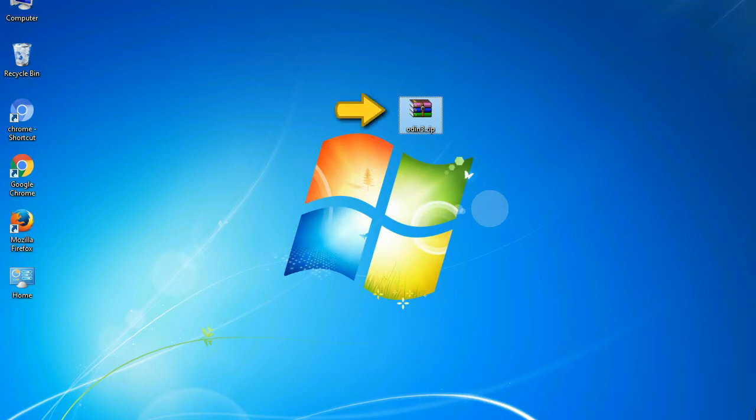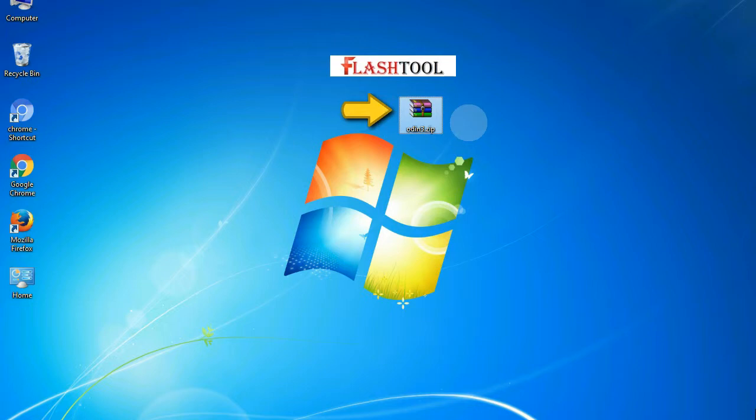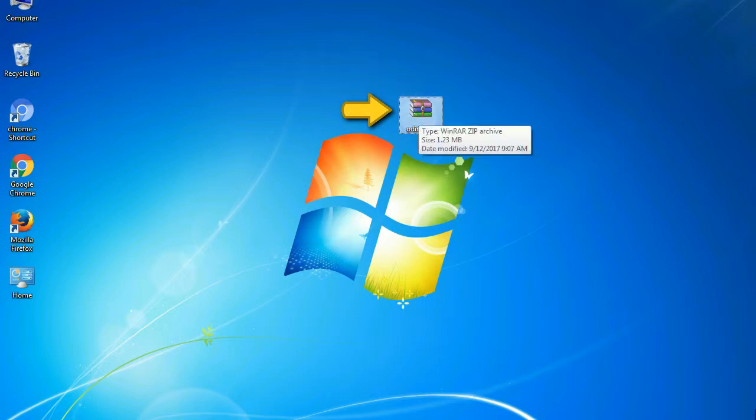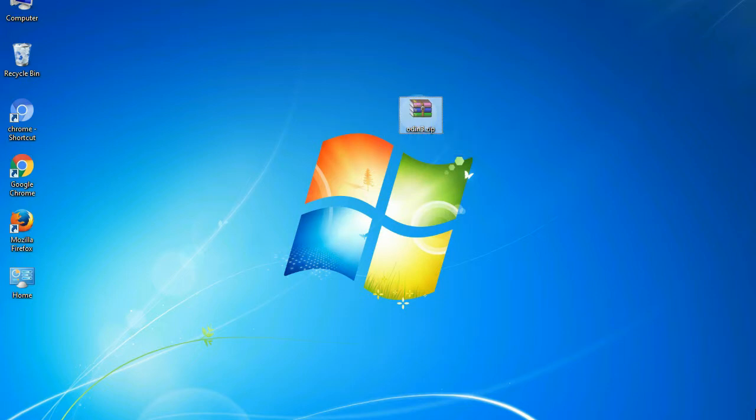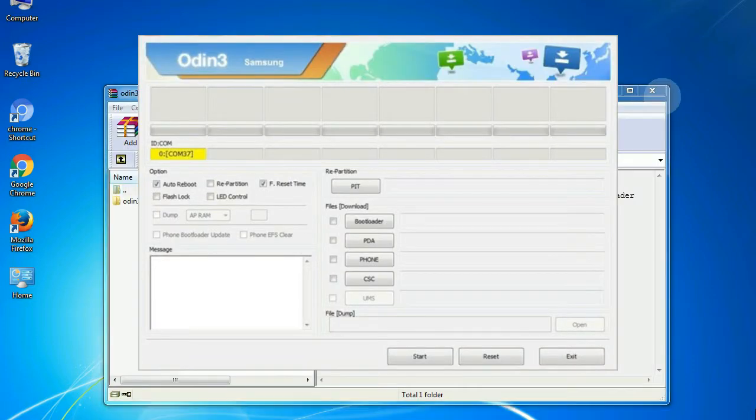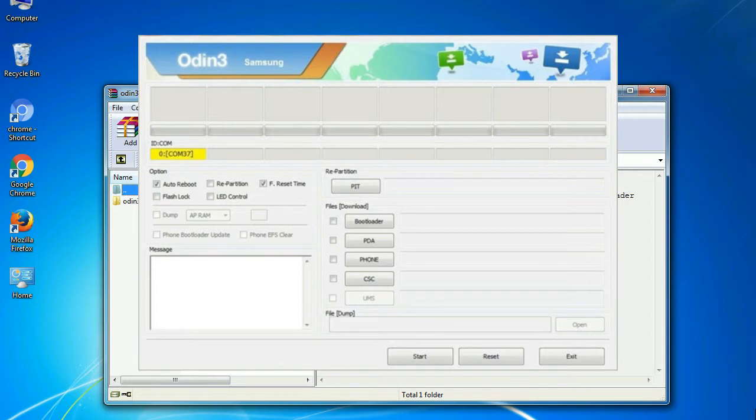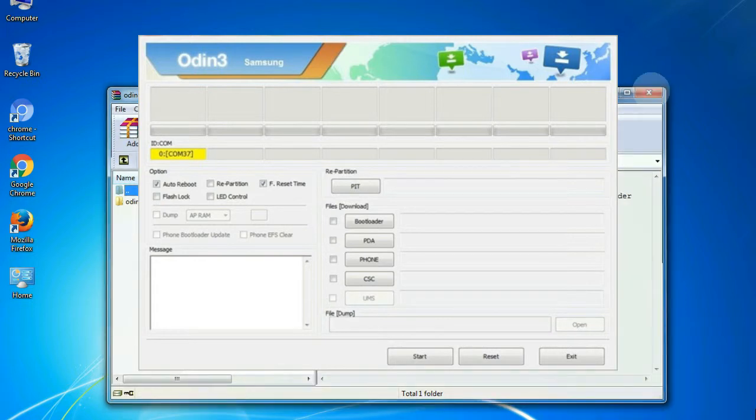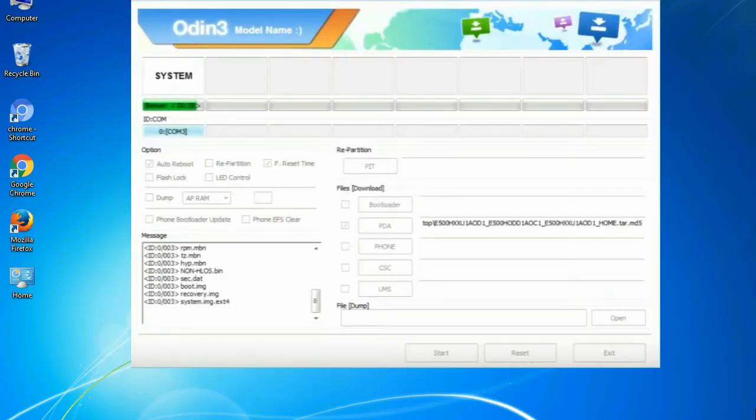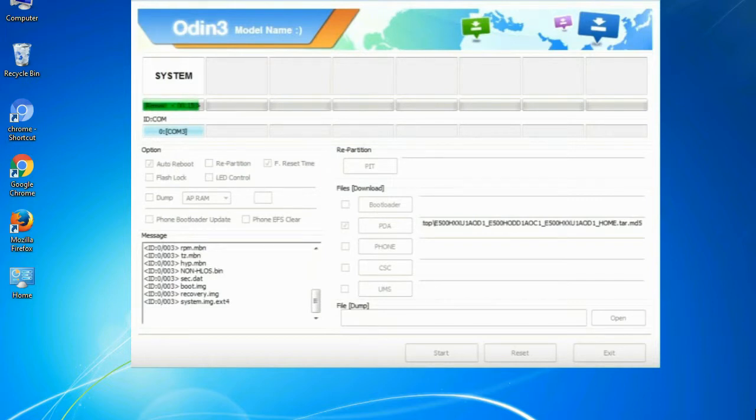Odin is a firmware flashing software developed and internally used by Samsung. It is believed that instead of being released by Samsung officially, the tool was leaked accidentally. Thanks to the leak, this effective tool is now widely used by Samsung users to flash firmware, recoveries, bootloaders, or modem files on Samsung Galaxy devices.